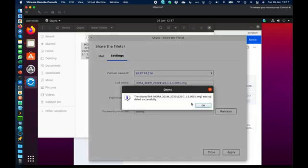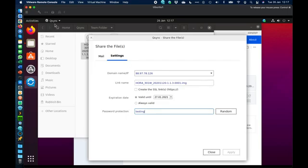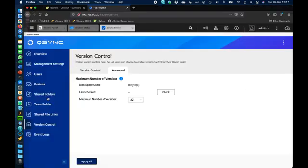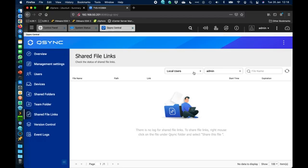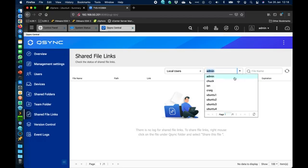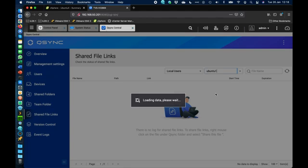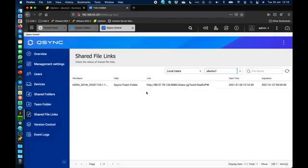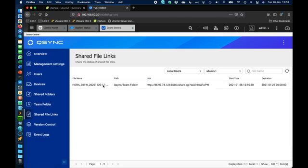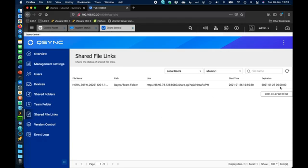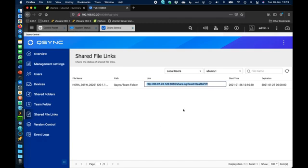Back in the main QSync Central interface, under shared file links we can see the Ubuntu 1 user has a share link set up. I can copy that link from here to give access to anybody directly. It shows the expiry information, though the password isn't displayed — you'd need to ask the Ubuntu 1 user what password they set before sharing that link. This gives a nice central management overview of the whole setup.